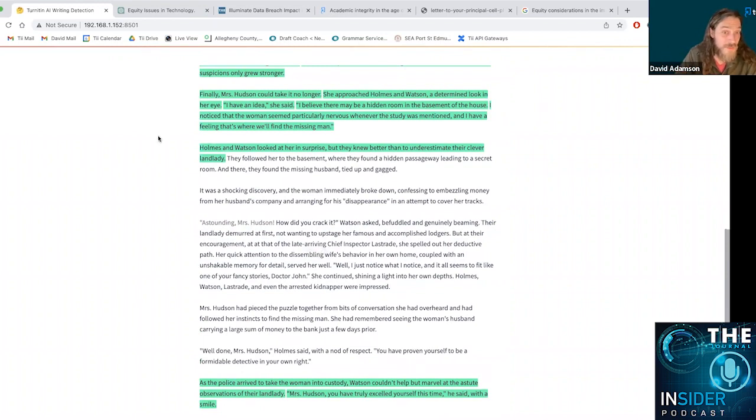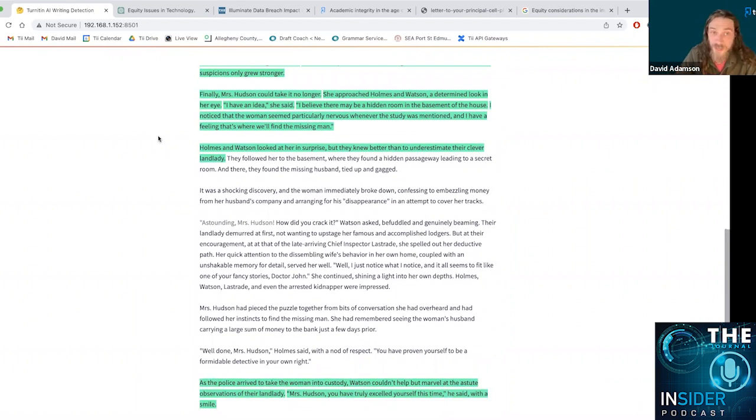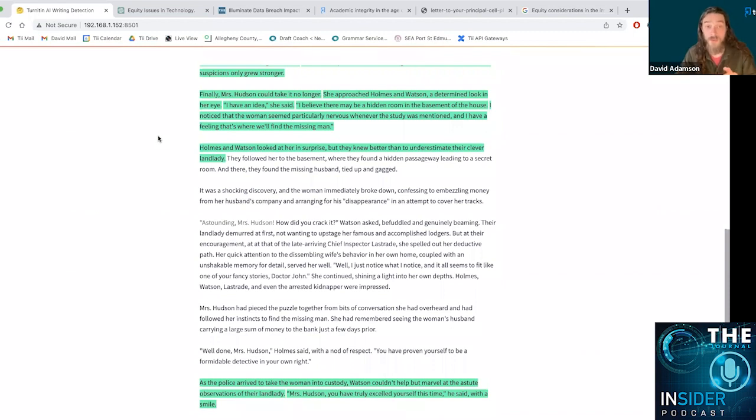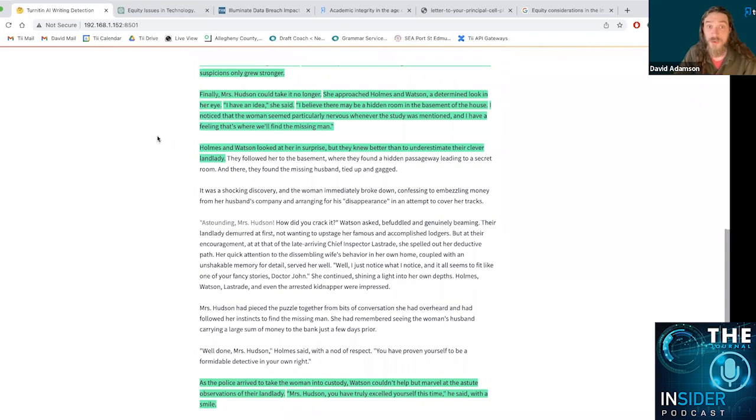So thanks very much. I hope this helps you understand the use of our AI writing detector in practice and you can bring it to your students as a way to start conversations and engage with them around the use of AI writing in your own classroom. Thank you.